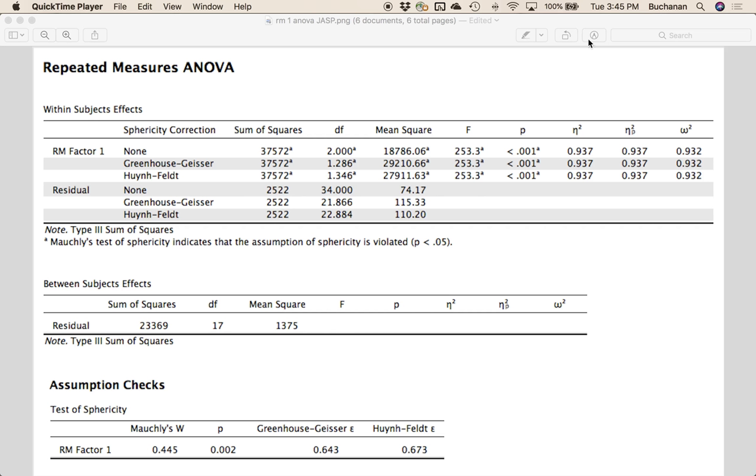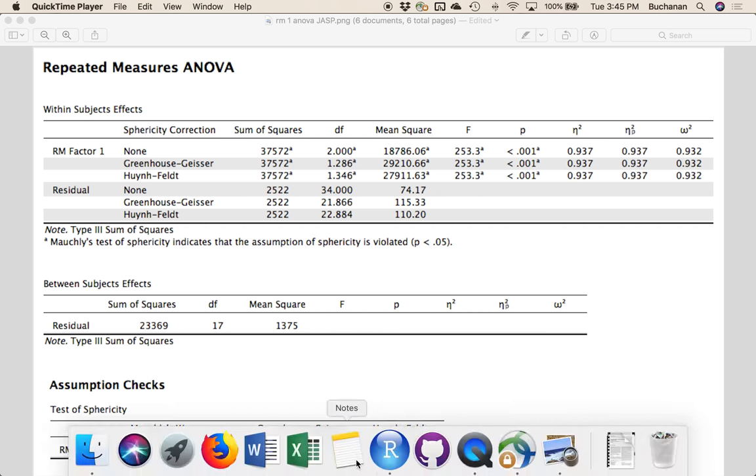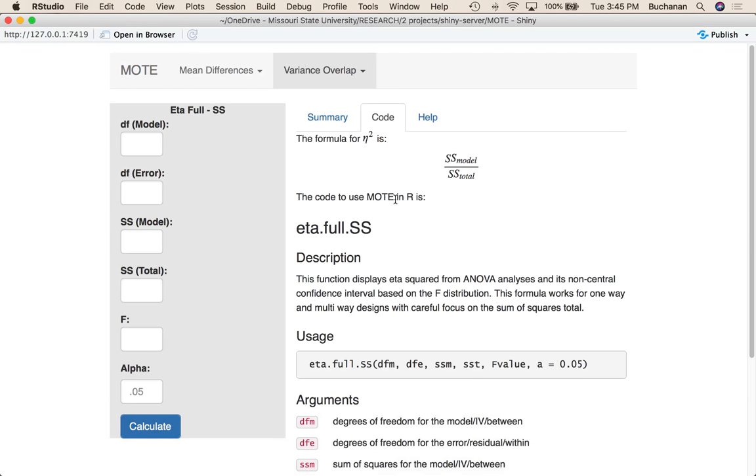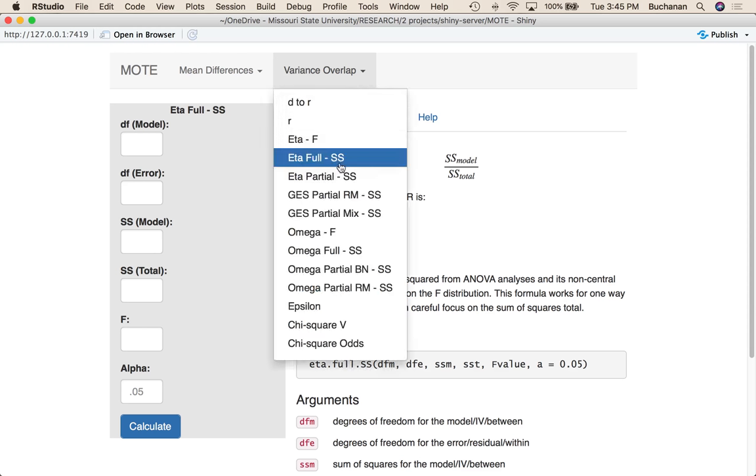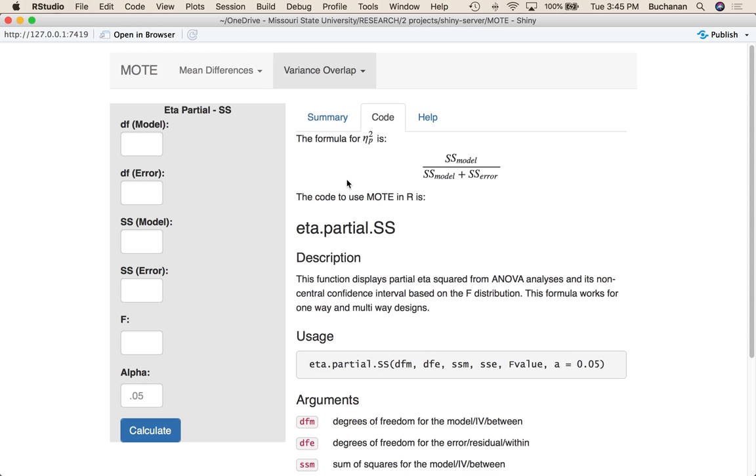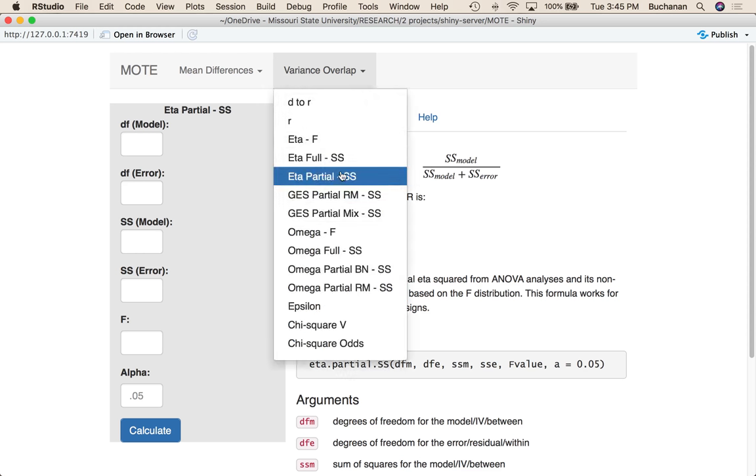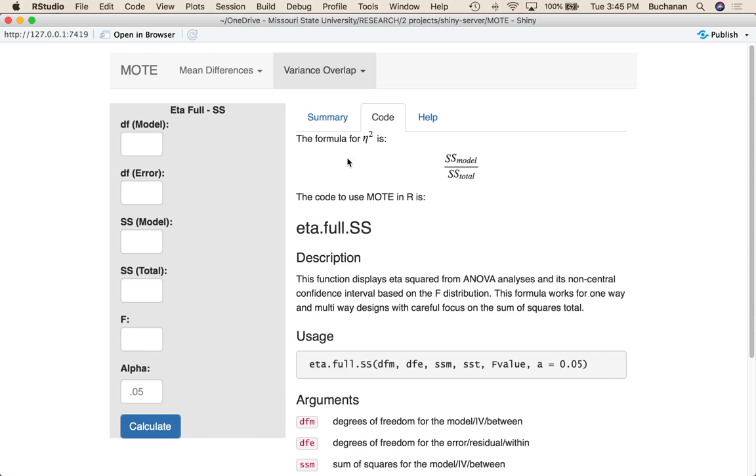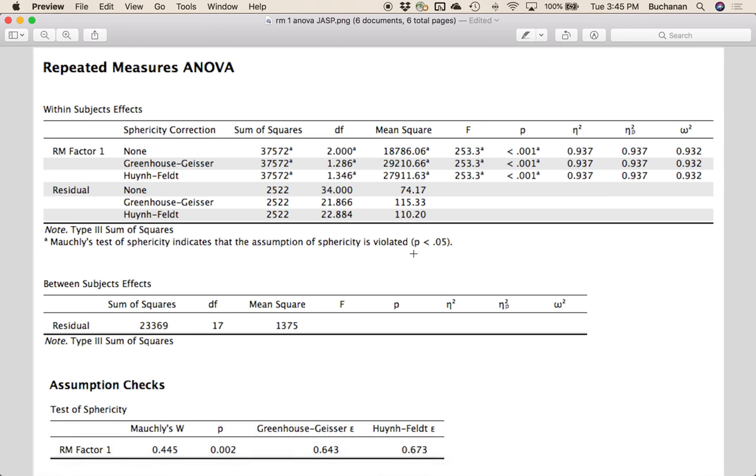So after we found our peopleness variance, what we would do is add them all up. So 37,000 plus 2,500 plus 23,000, which is around 63,000. But first, let me give you a word of warning. This partial, this eta squared over here is a lie. This is partial eta squared. Because if we go back here and look at the formulas, the formula for full eta squared is sum of squares model over sum of squares total. In a repeated measures design, that is model plus error plus subject variance. However, most programs treat it as if it's partial eta, which is sum of squares model over sum of squares model plus error.